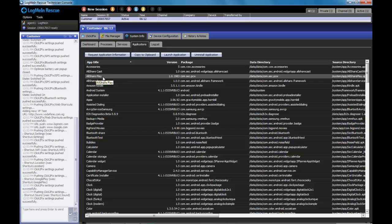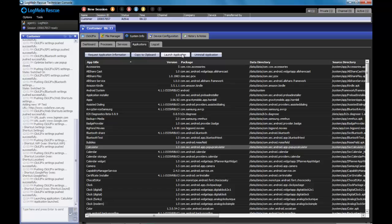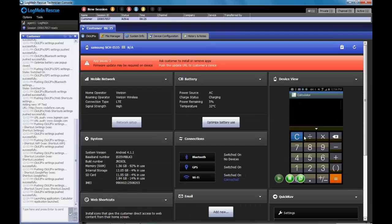Under the Applications section, you can choose an application and you can uninstall it right from here or launch that application in order to open it on the device. As an example, let's launch the calculator. We'll go back over to the Click2Fix tab and we can see the calculator has launched.